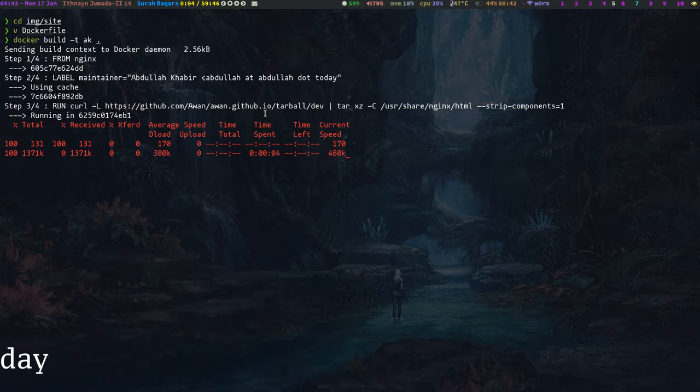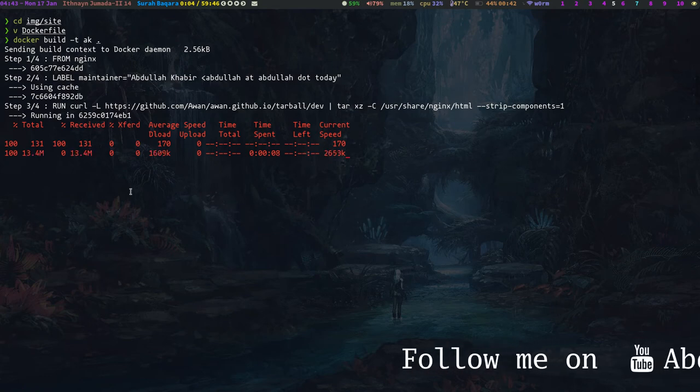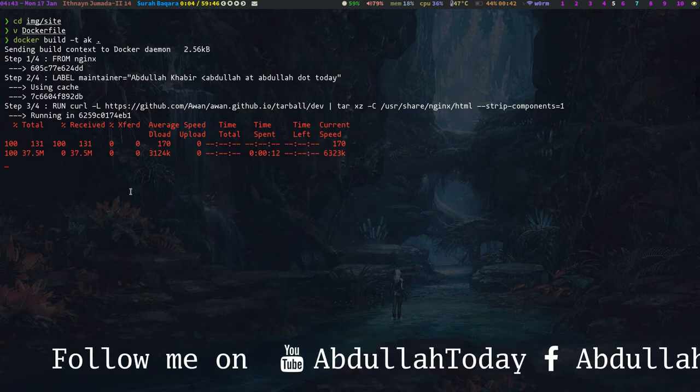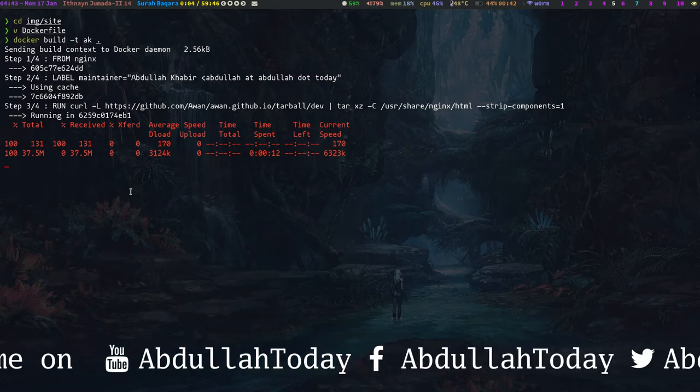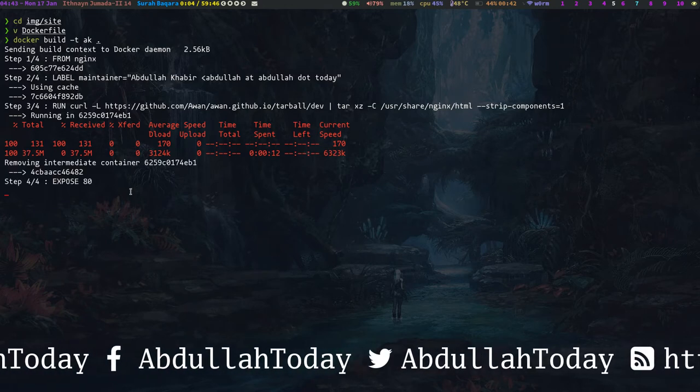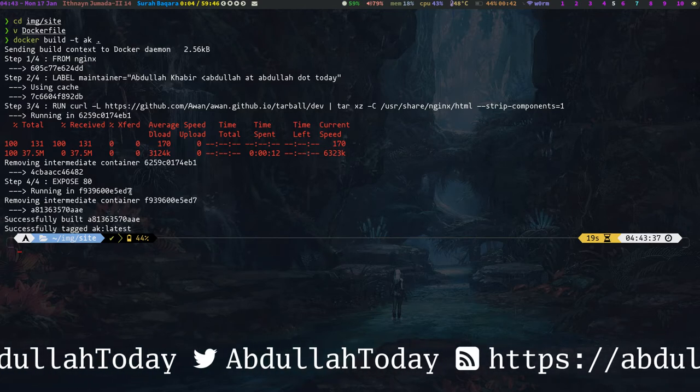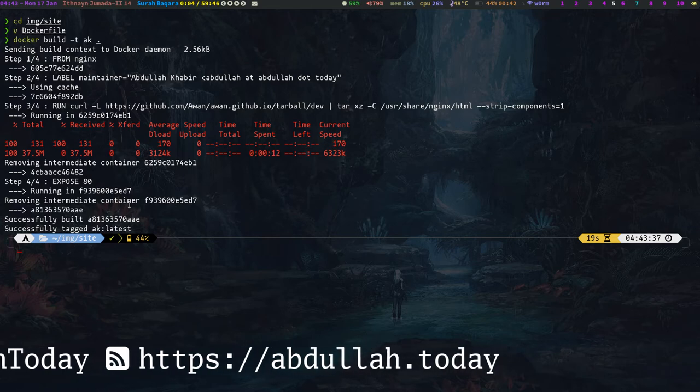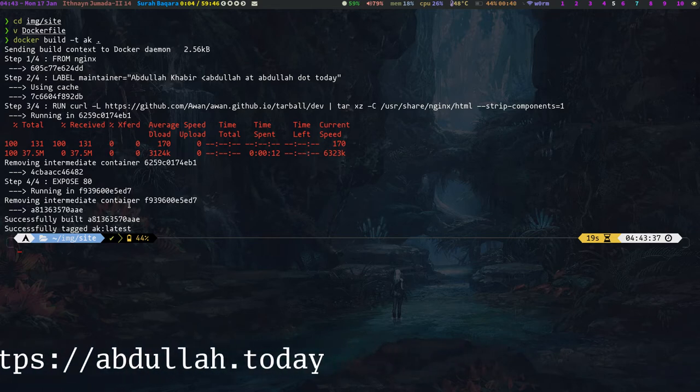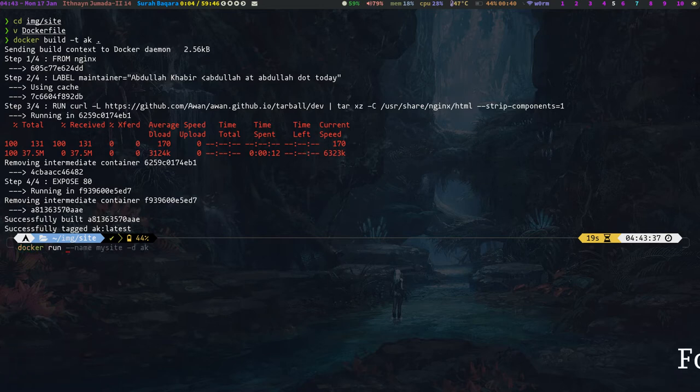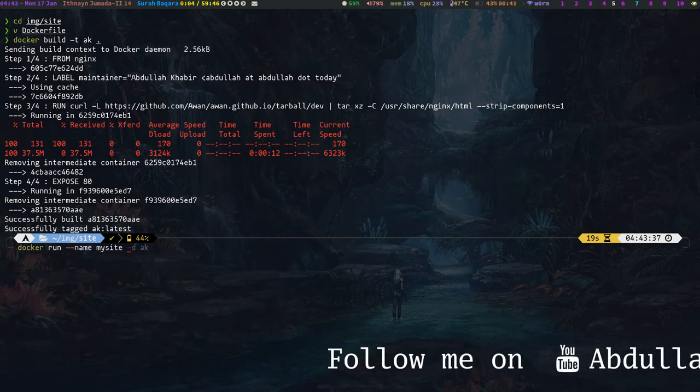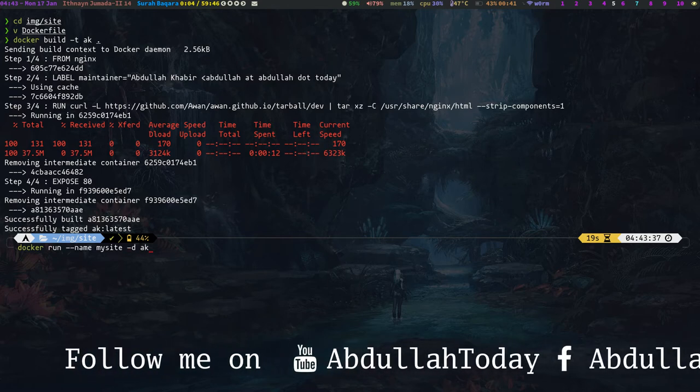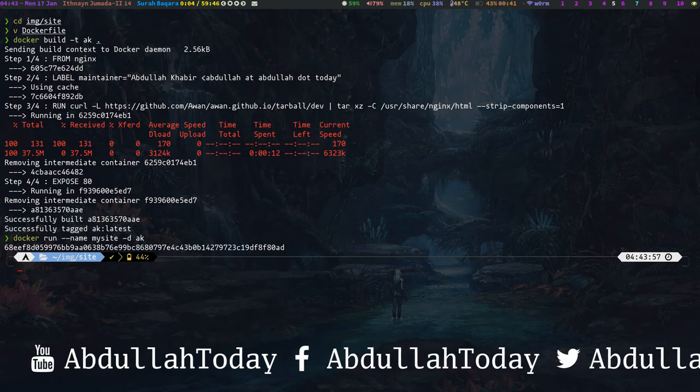So it is downloading. Now, so now the container is ready. Let's build it. Let's run it. Docker run my site in detached mode and okay.